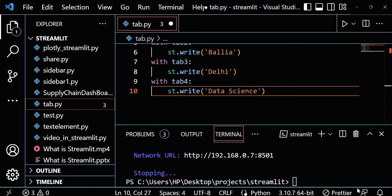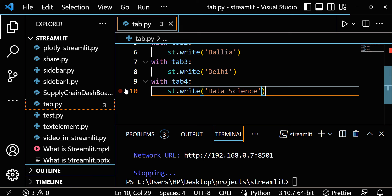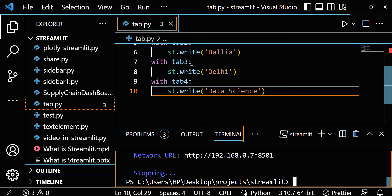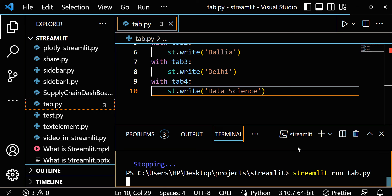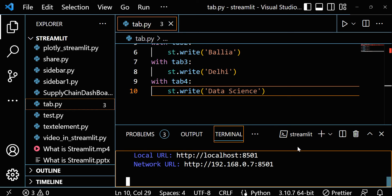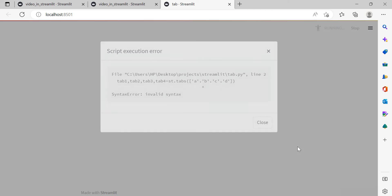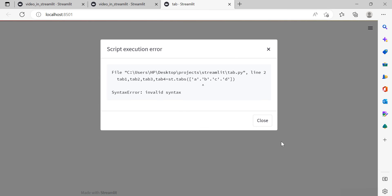Now let's save this and let's run it. So how can you run a Streamlit file? Just write streamlit run, then file name. File name is tab.py. Enter it. Okay, see, we did one mistake.